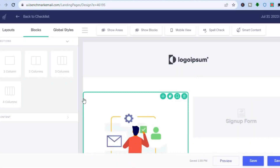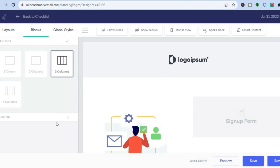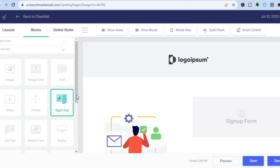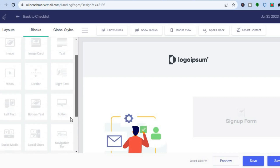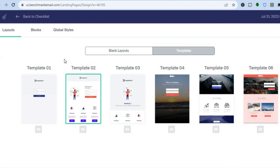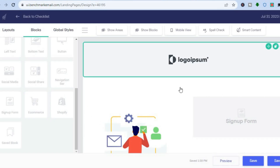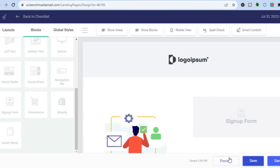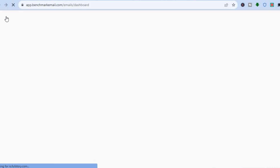Select a template by tapping on it. You'll have the regular editing options on the left, showing different blocks you can add. Tap 'Content' to add images, buttons, videos, social share, and more. Tap 'Layouts' to choose another template. Once finished, tap 'Save and Next' or tap 'Preview' to see how it looks. That's basically it with Benchmark Email — it is quite easy to use and very straightforward.